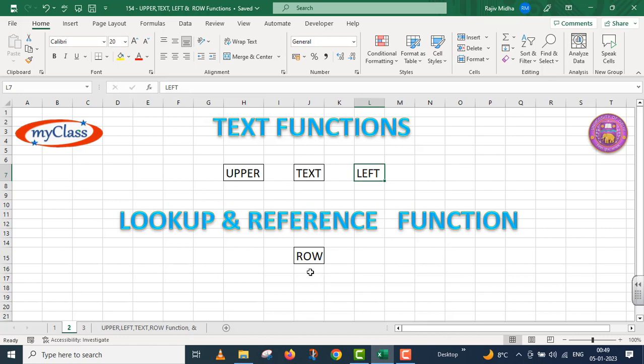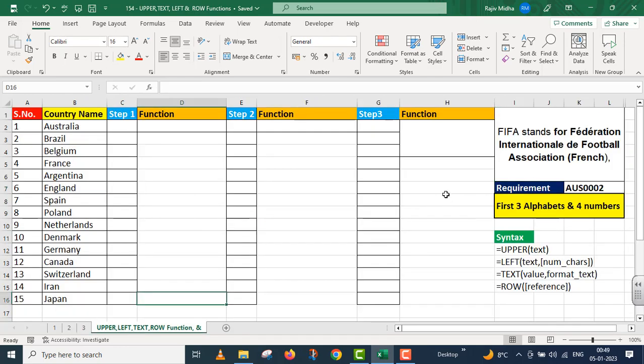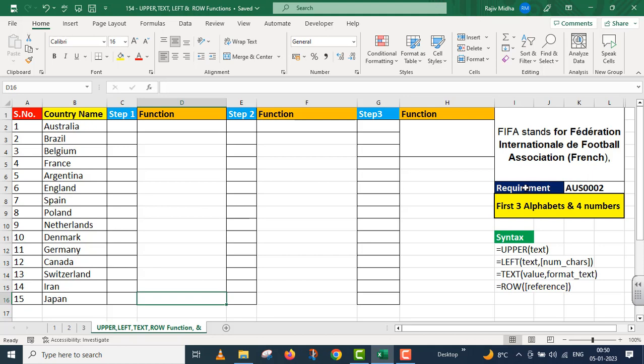We will move on to the problem. First, we will understand the meaning of FIFA. FIFA stands for Federation International de Football Association. The actual word is French. In English, we have Federation of International Football Association.